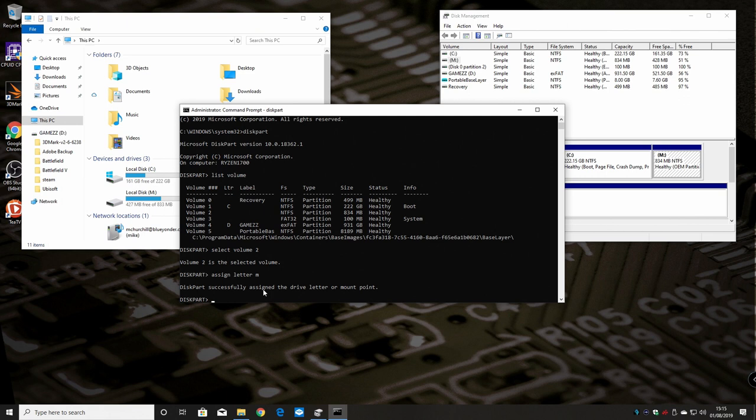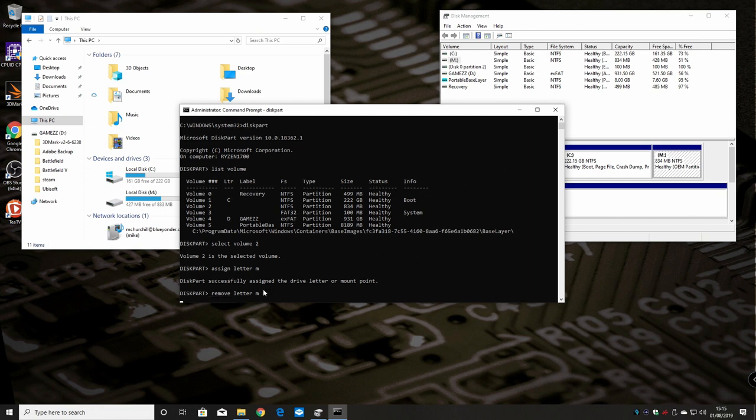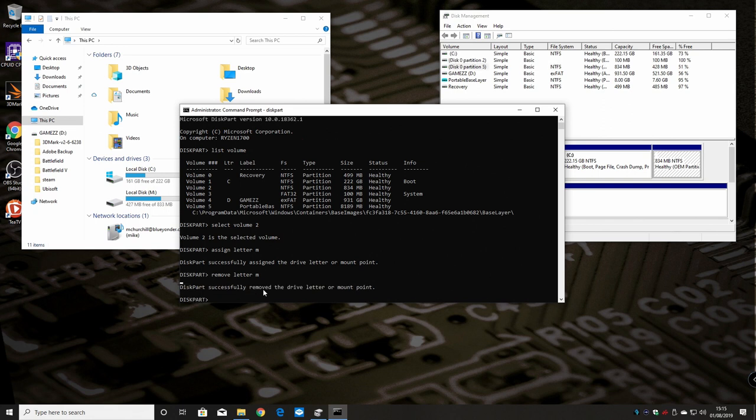All we have to do is remove letter, and we know the letter because we've just given it, so remove letter M. There we go again, you can see the drive disappearing. Diskpart has successfully removed the drive letter or mount point.